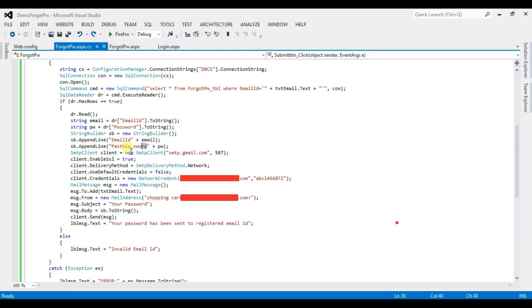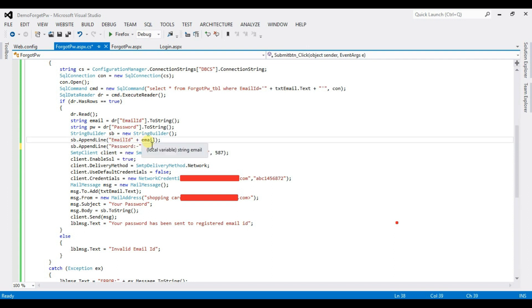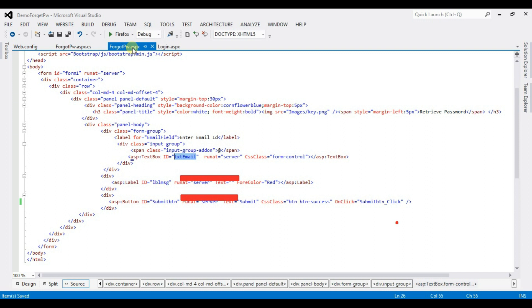Also type here else section else lblmessage dot txt equal to invalid email id. This text is not very important. You can type here anything. It just like a design. Password. Now ctrl plus s save and execute.